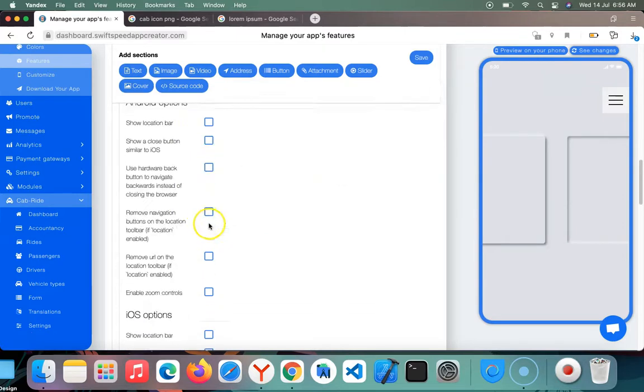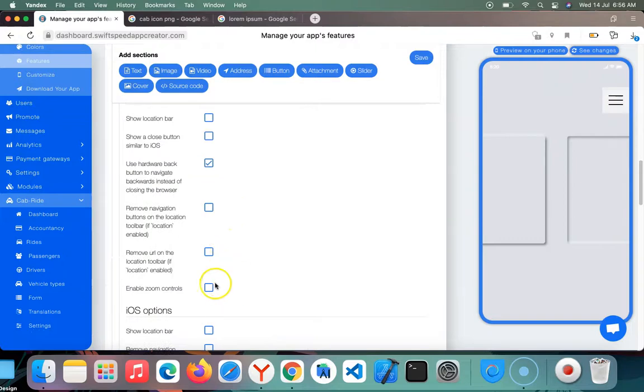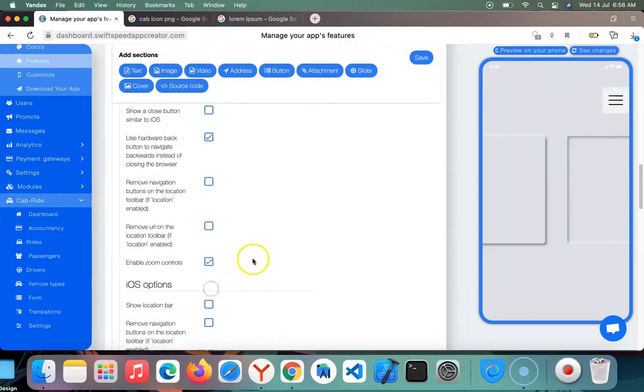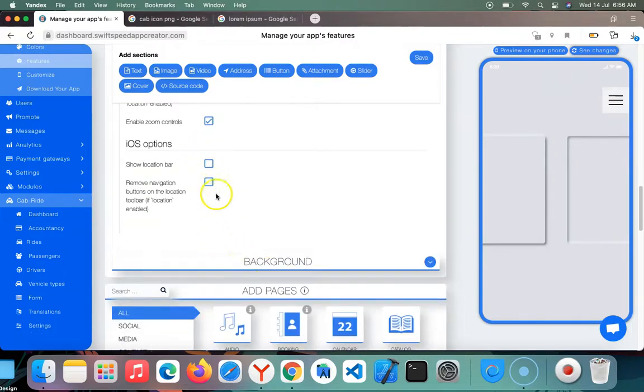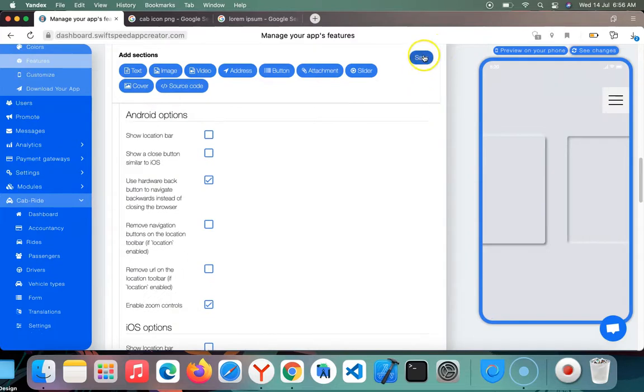You can do some settings, add a back button, and that's all. I'm going to click on save.